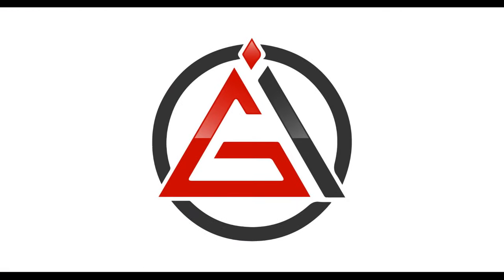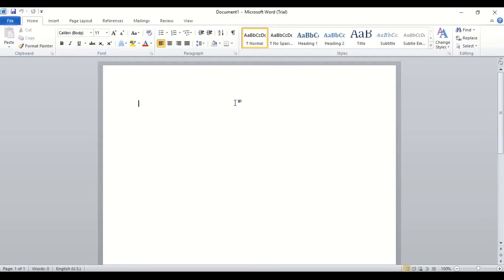Welcome to Graphic Island Tutorial. In this video we'll create an iconic J.I. logo design. So let's get started.